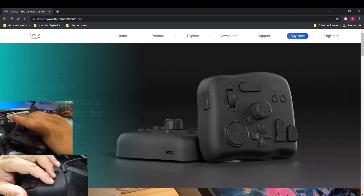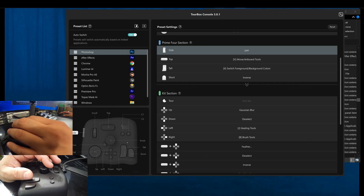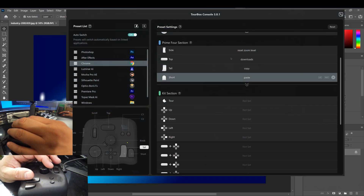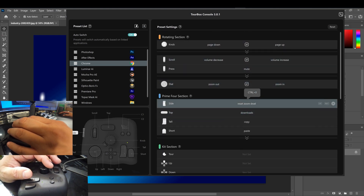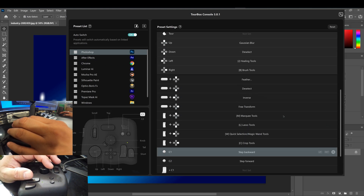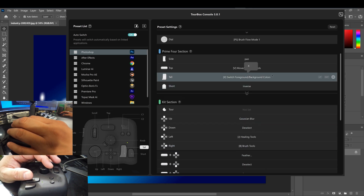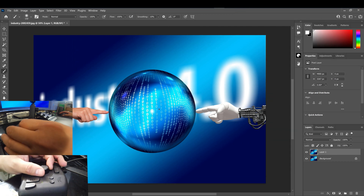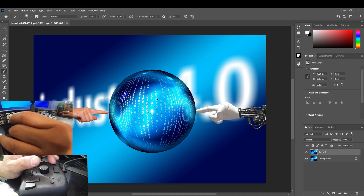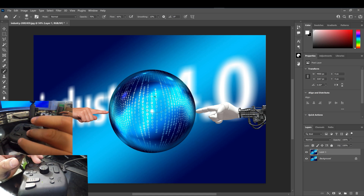For Photoshop I'm mostly using the presets you can download from the TourBox — go to download presets and grab them. I've also customized a few of my own. Most of the preset buttons are as they come, but I've changed a few based on what I use. With the brush selected, I can increase the brush size, decrease the opacity, and with the dial I can control the flow.